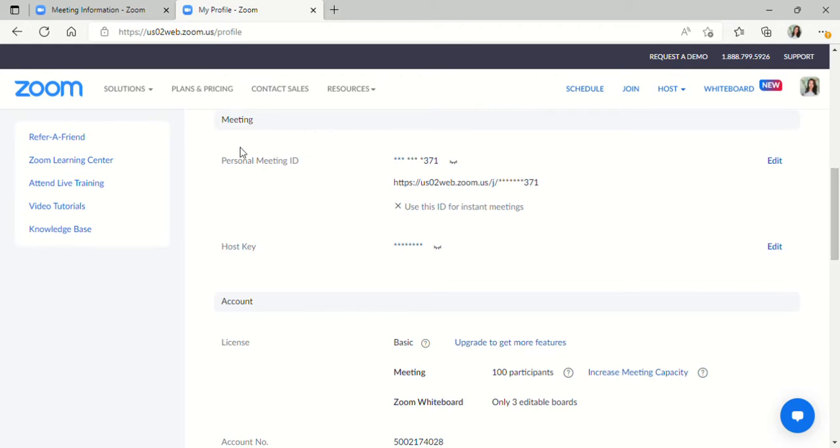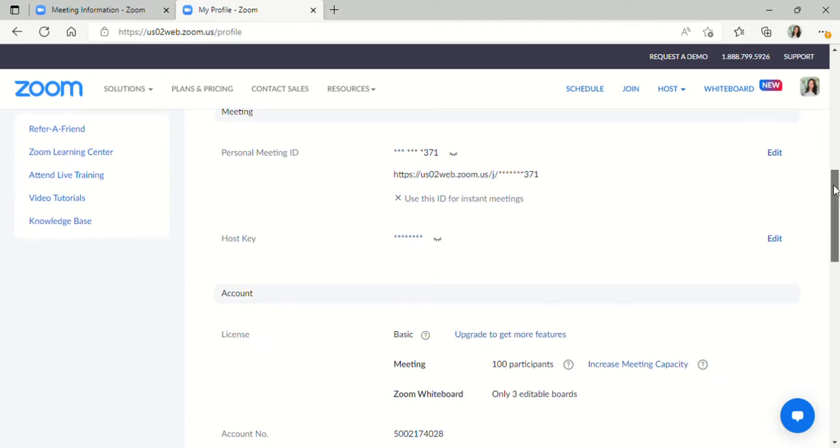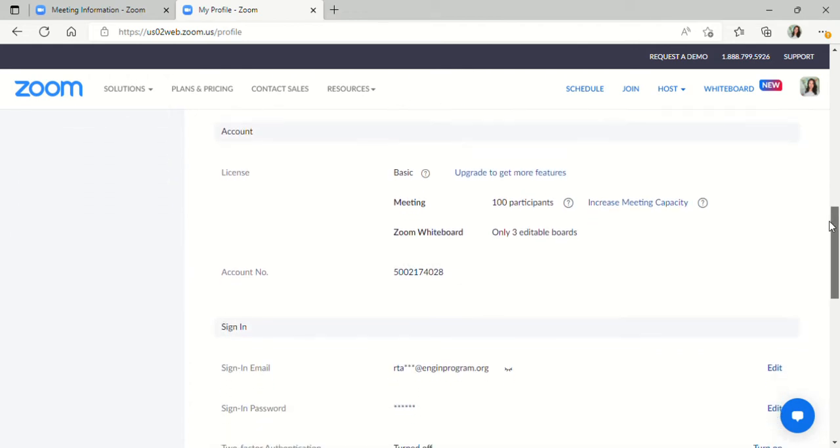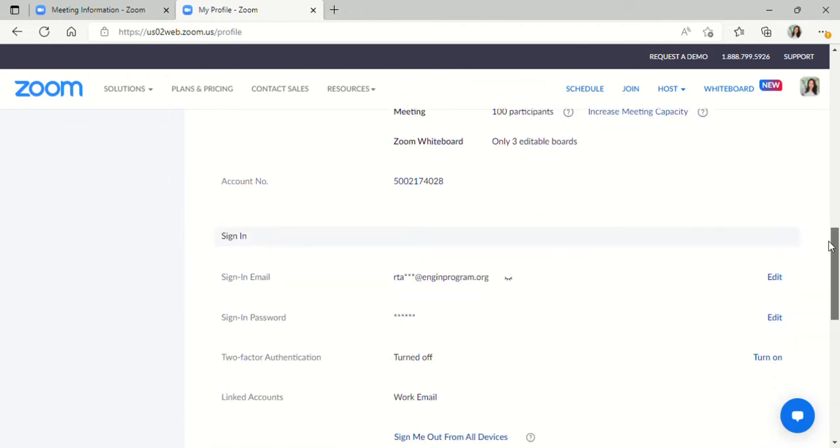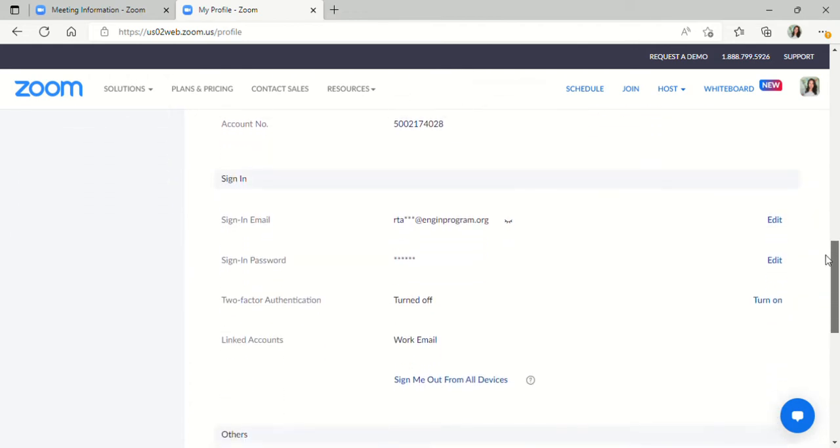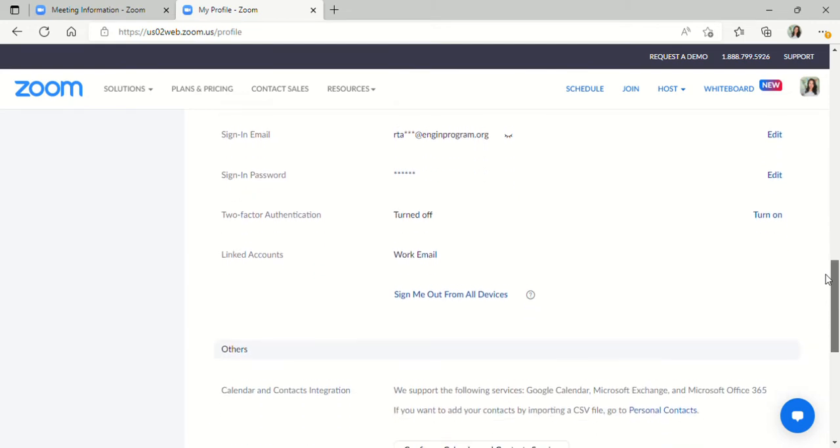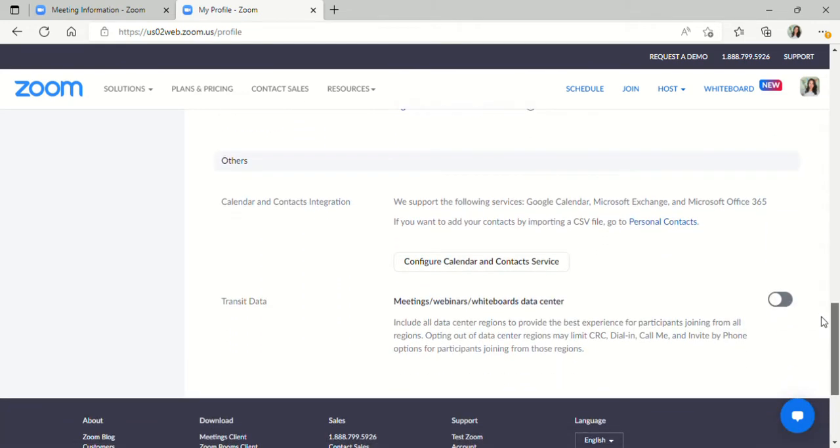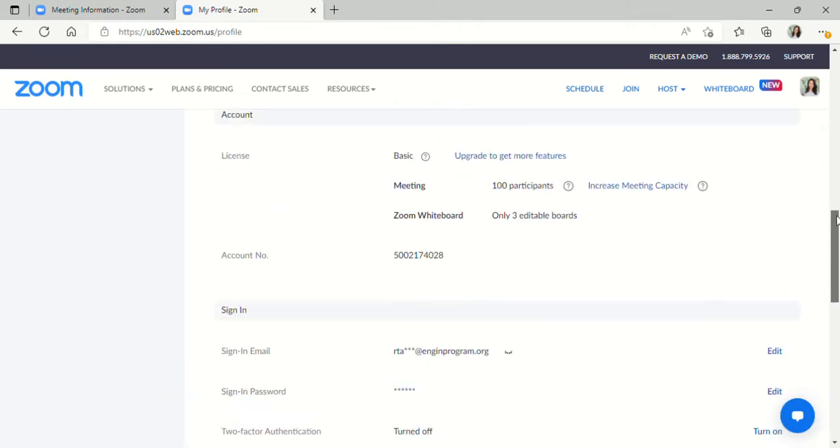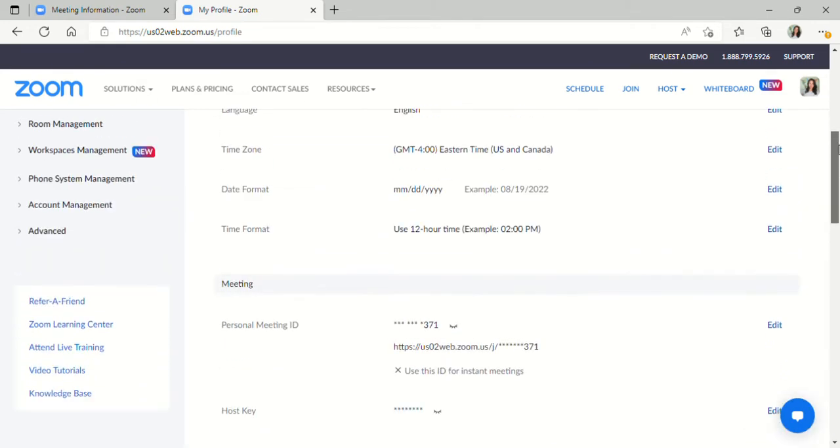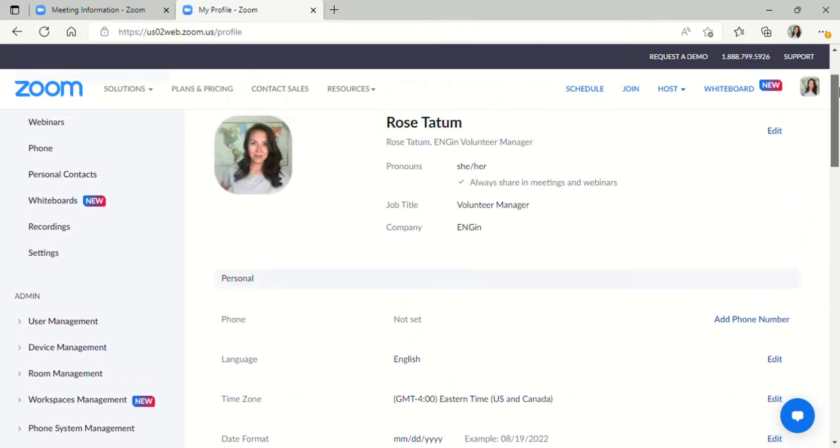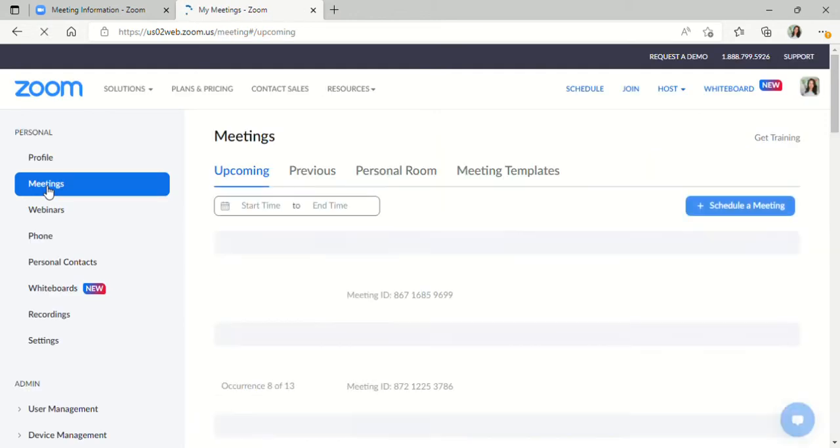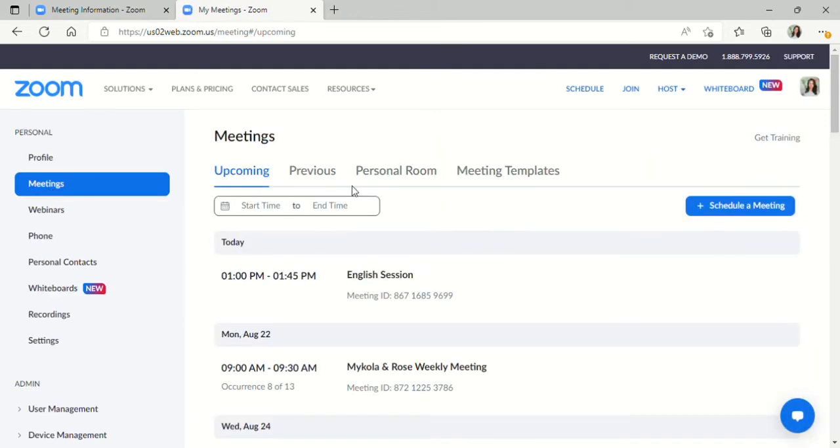Zoom will automatically set a personal meeting ID for you. And there's some extra information down here that you won't really have to worry about changing. After you complete your profile,